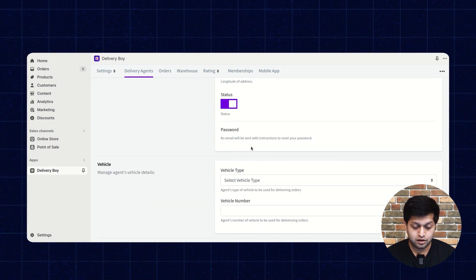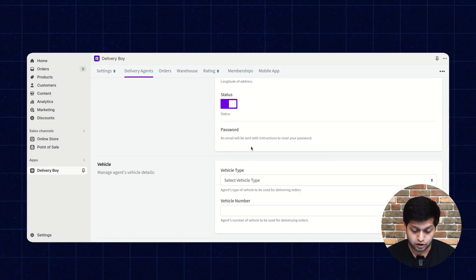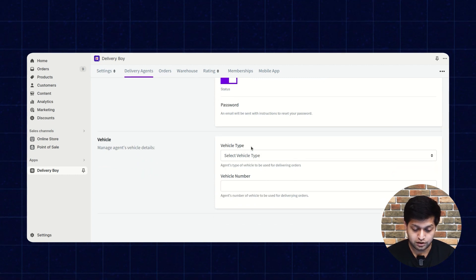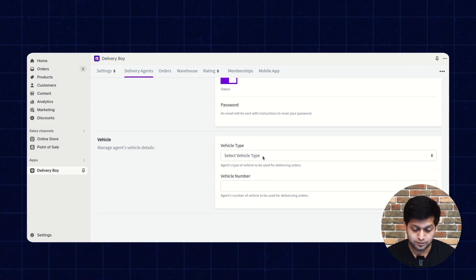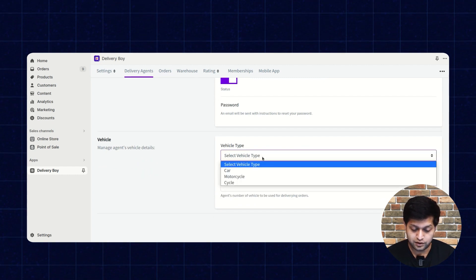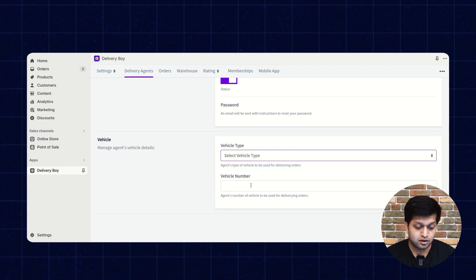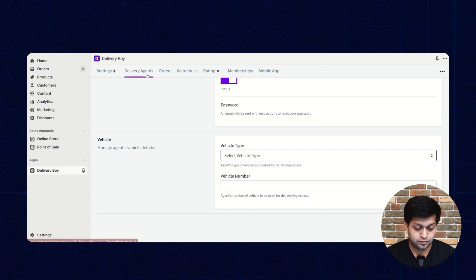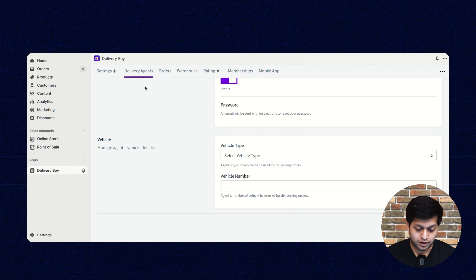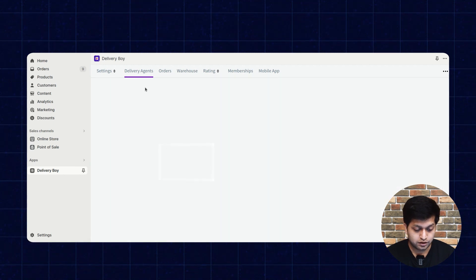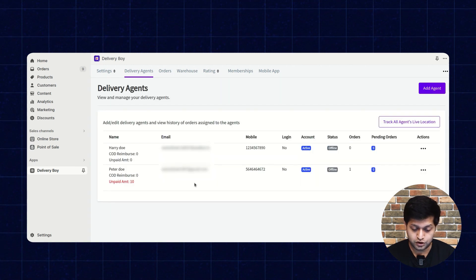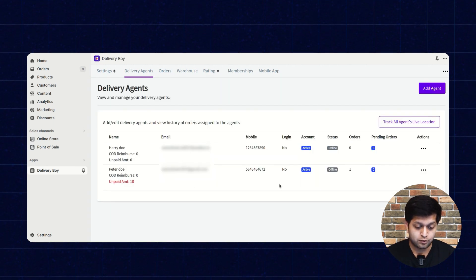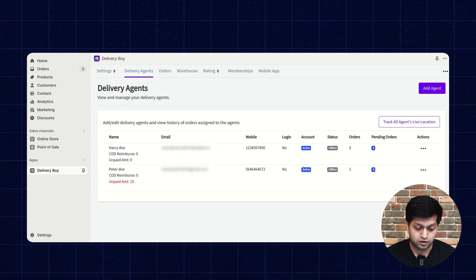Once you proceed with the request, you need to select the vehicle type, enter the vehicle number, and click the submit button. I have already created two agents here, which you can see. Let's move to the order section.